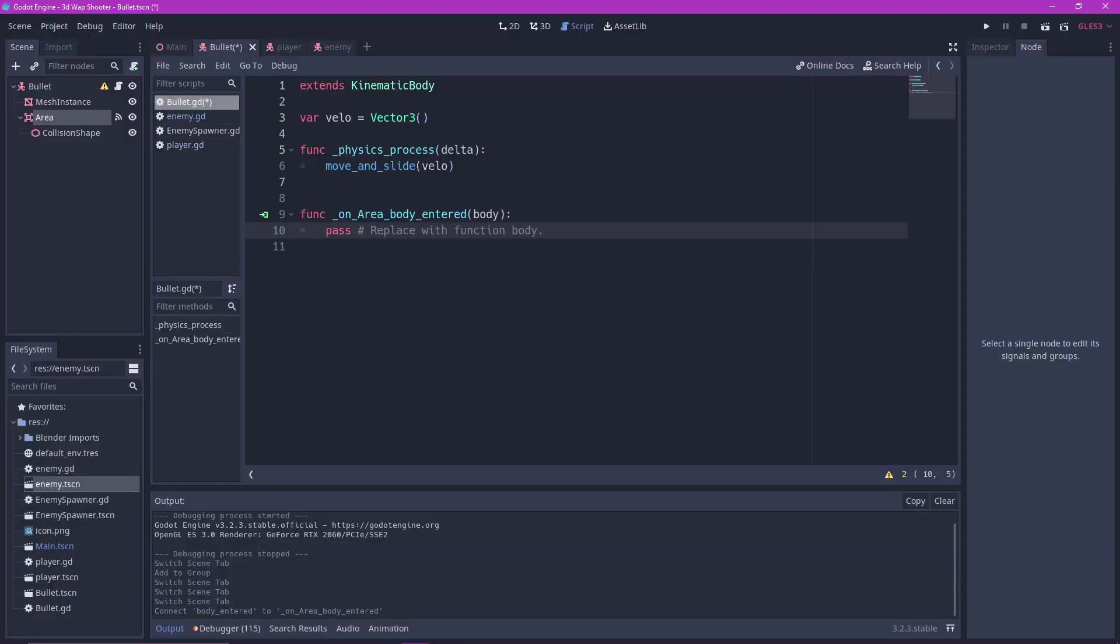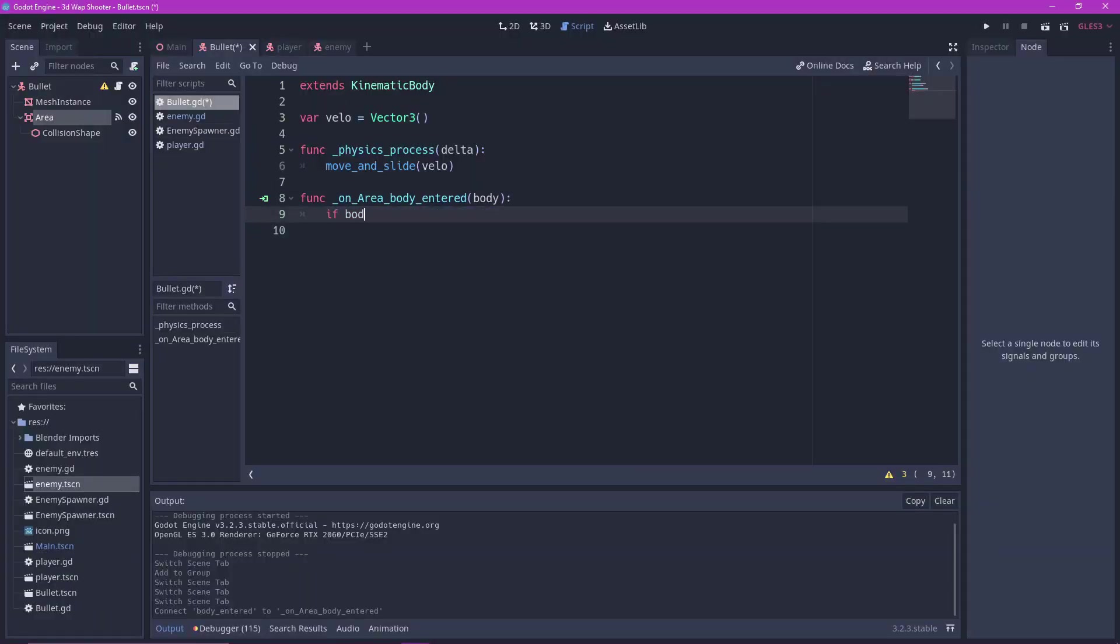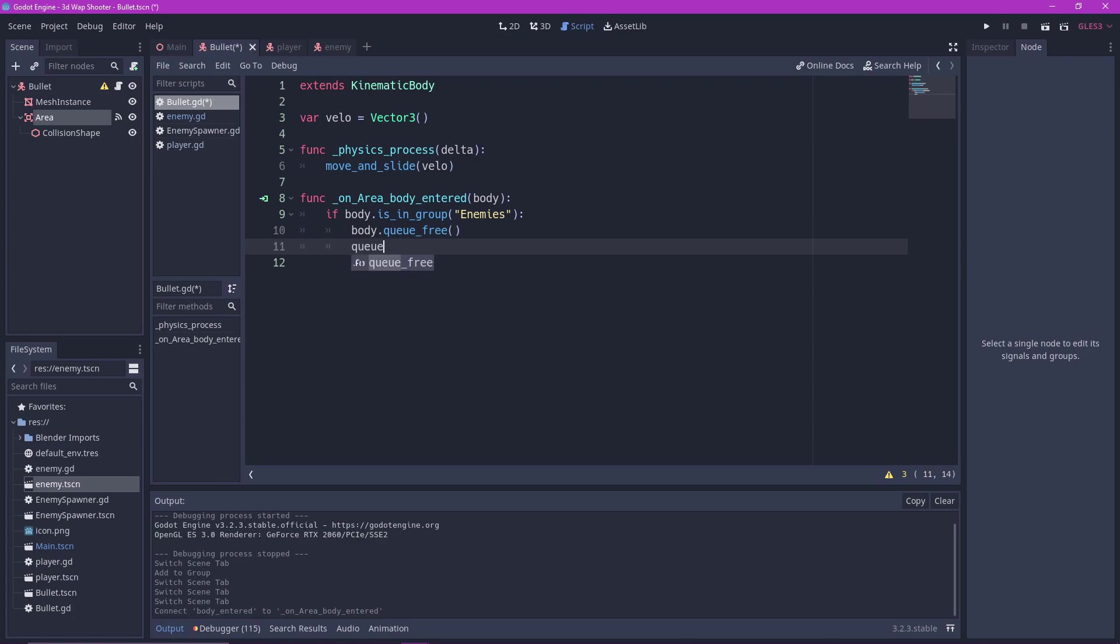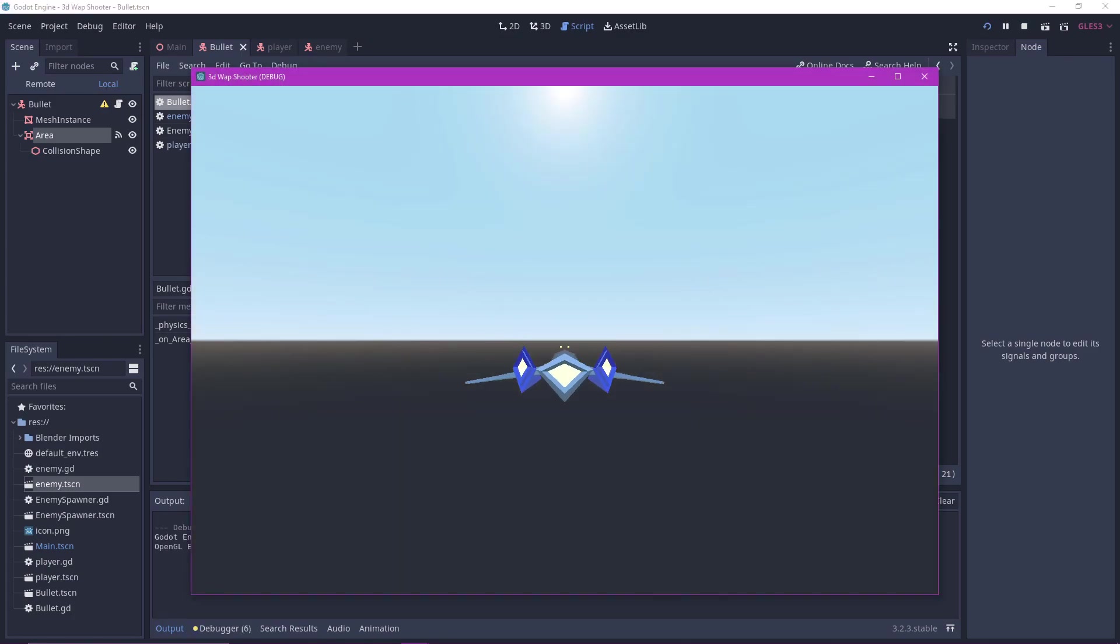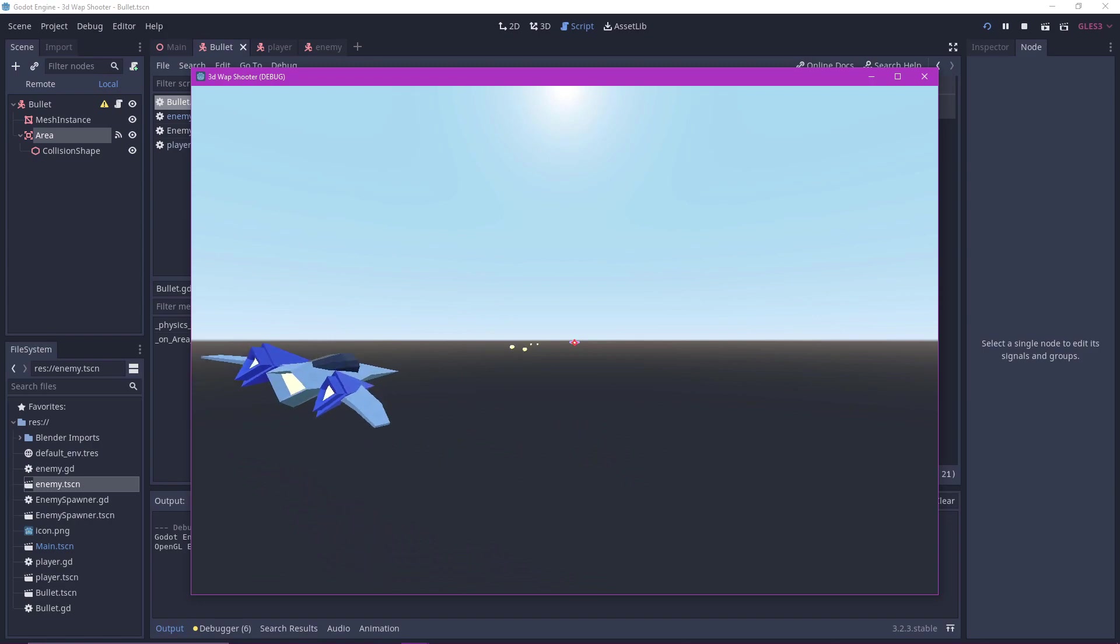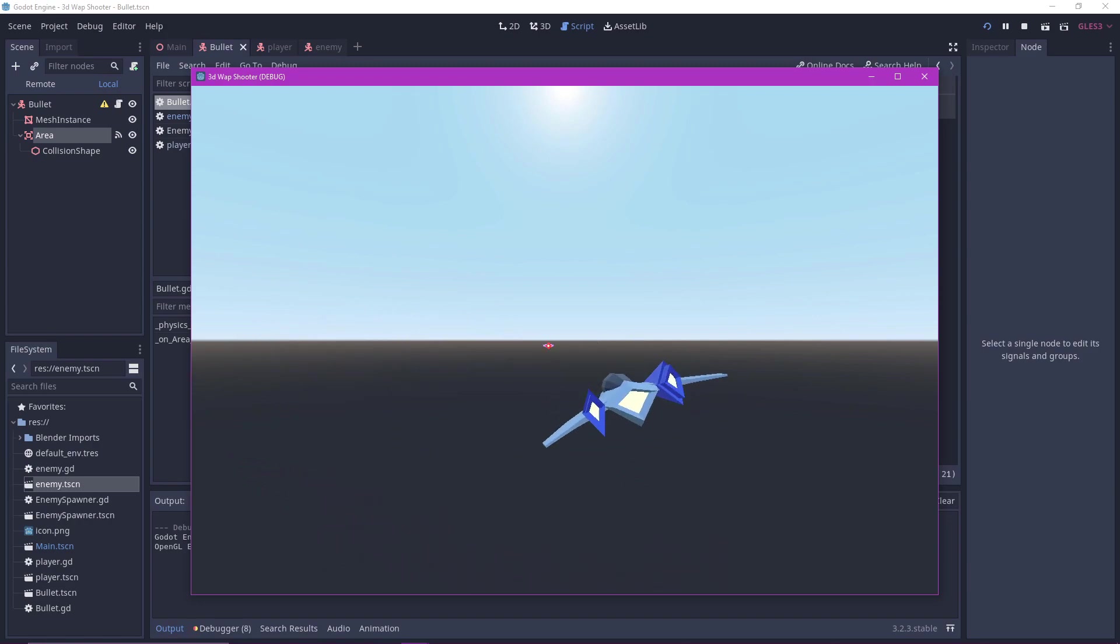Connect it to the bullet script. In the script we check if the body that entered is in group called enemies. If so, we destroy both the body and the bullet with Q free. And there we go.